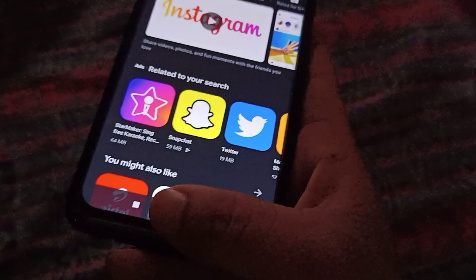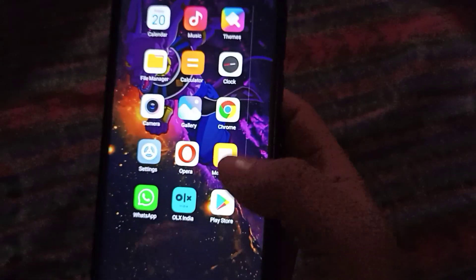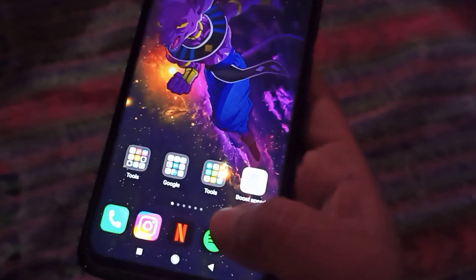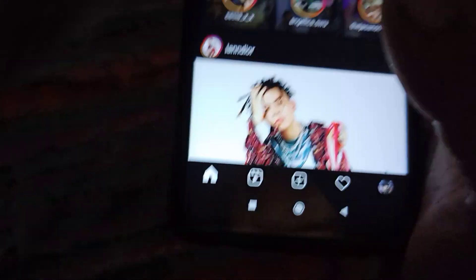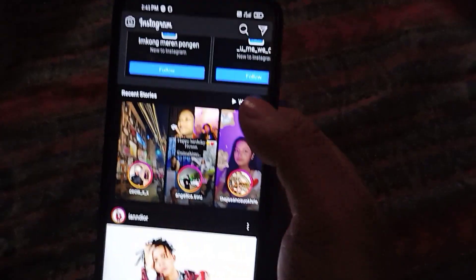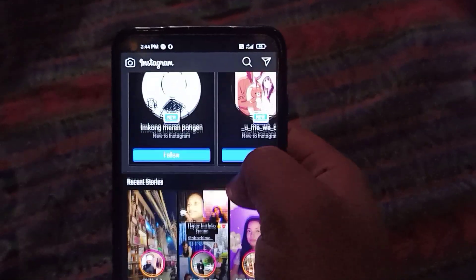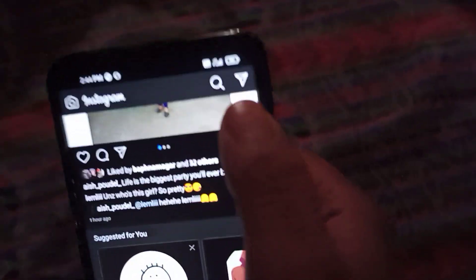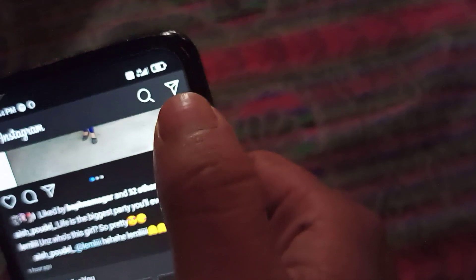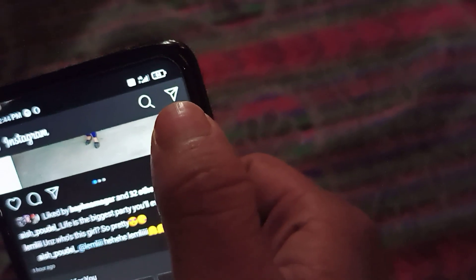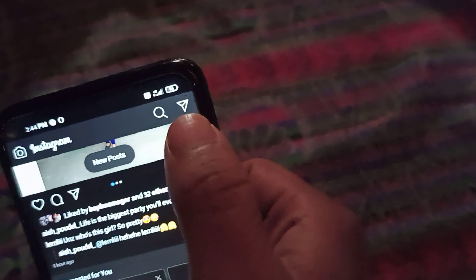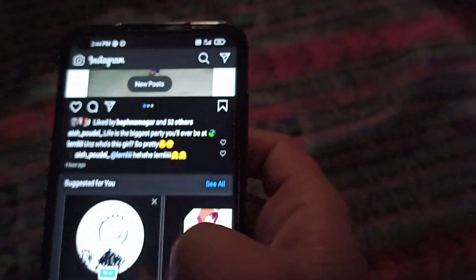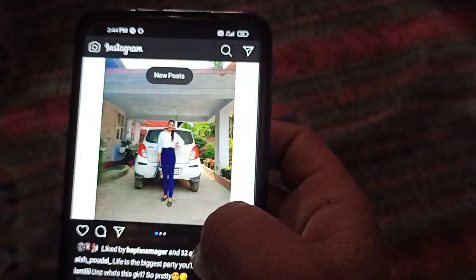After searching for Instagram, you can see you'll find an option to update it. So make sure to update your Instagram. After updating, simply tap on the Instagram app, and here you can see my DM sign is like an airplane sign.